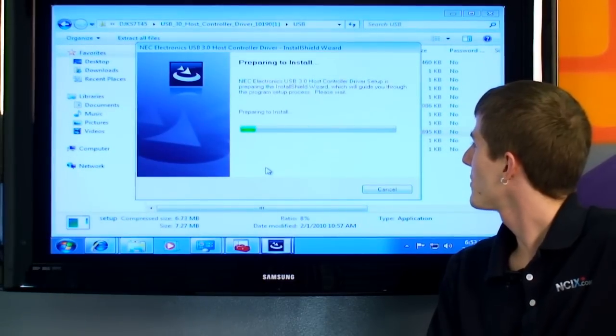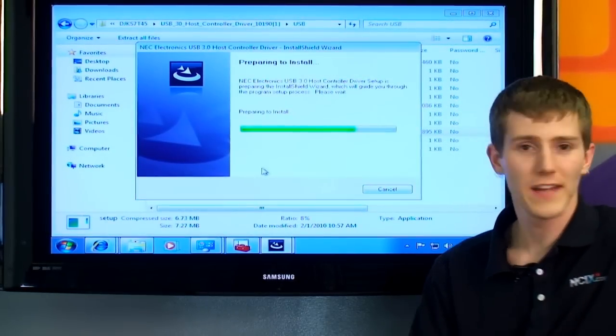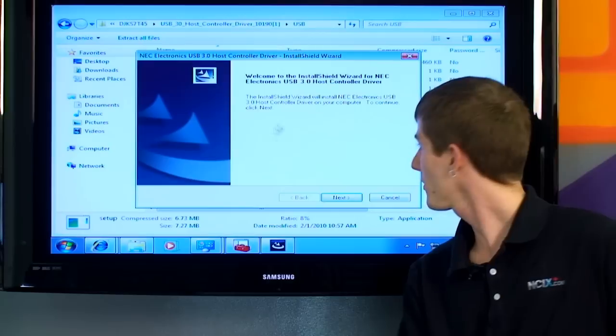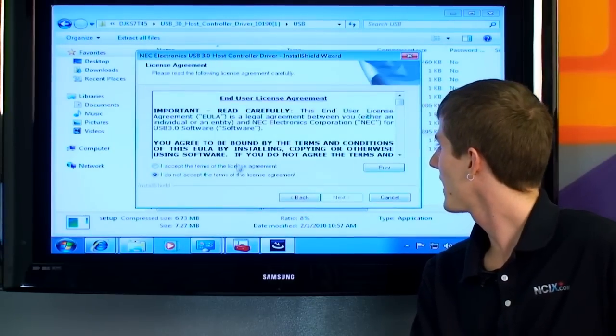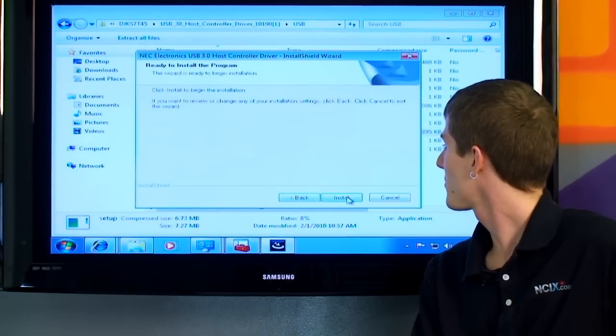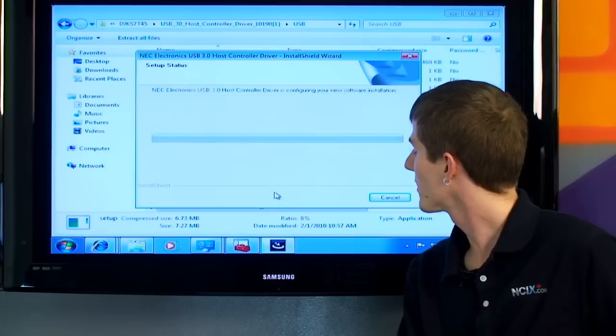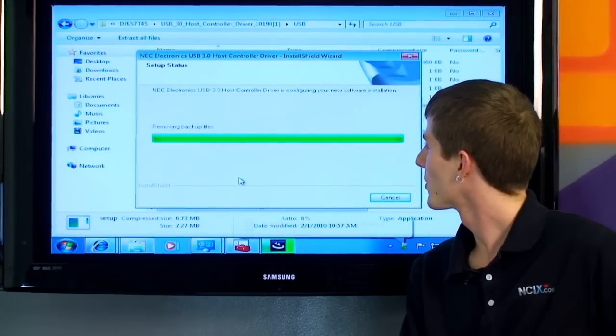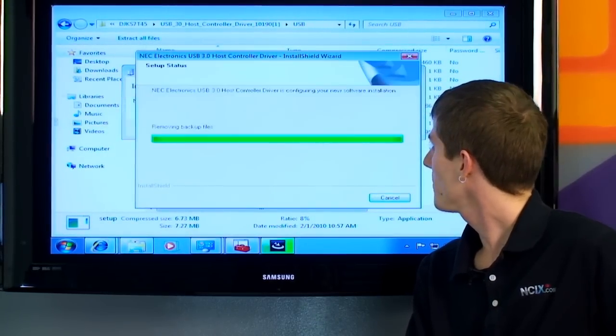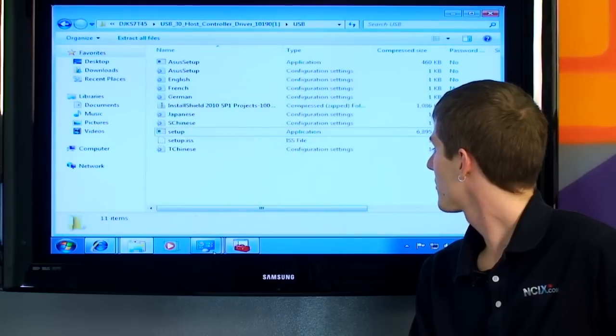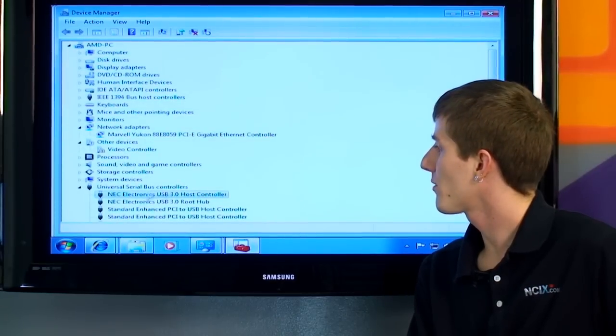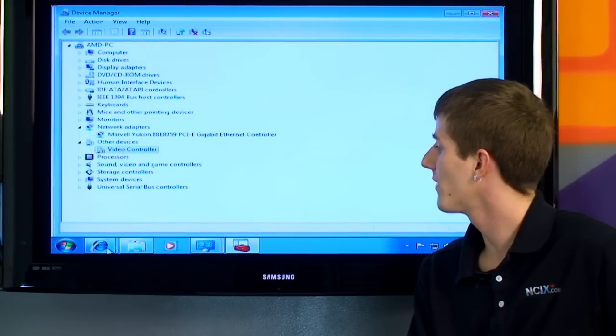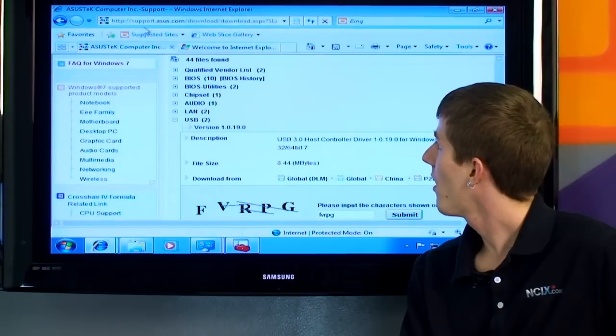So now we're into the USB 3 driver. We're running the setup. This is for an NEC controller. Big fan of the NEC controller for USB 3, because it doesn't cause my external USB 3 hard drive to randomly disconnect, like one of the other ones does. I won't say who. It's one of the newer ones though. I believe it's a four-port controller. So there we go. We've installed that. Finish. So now the USB 3 controller is here, under universal serial bus controllers, instead of under other devices.